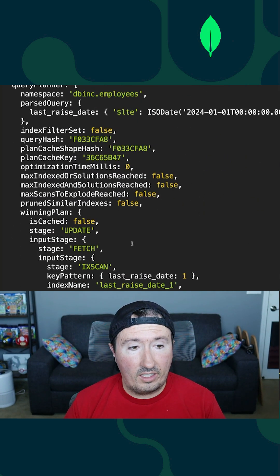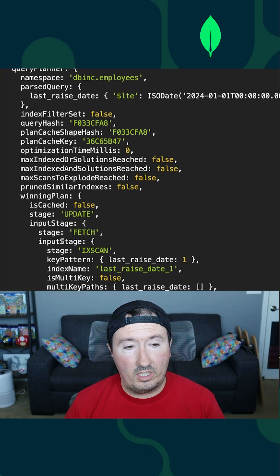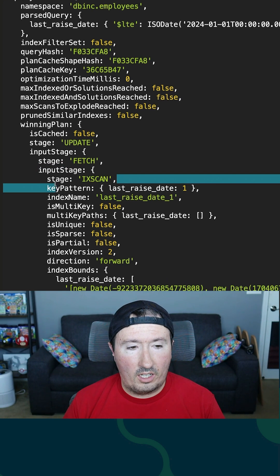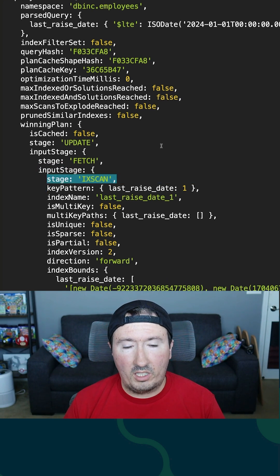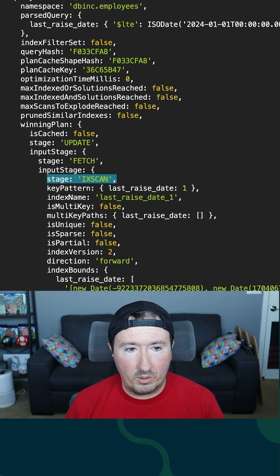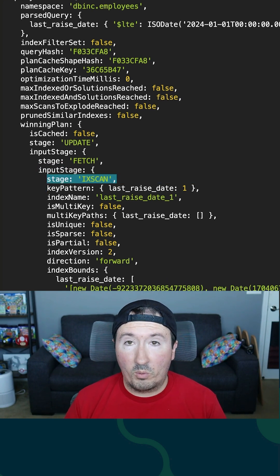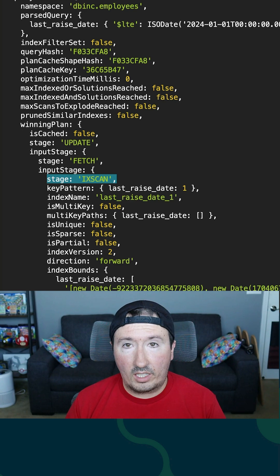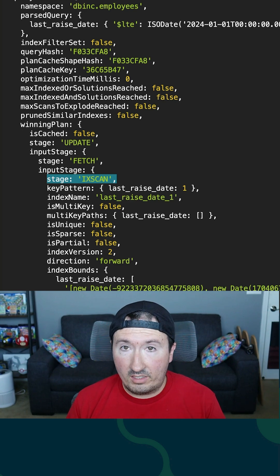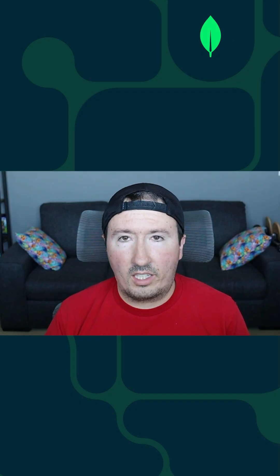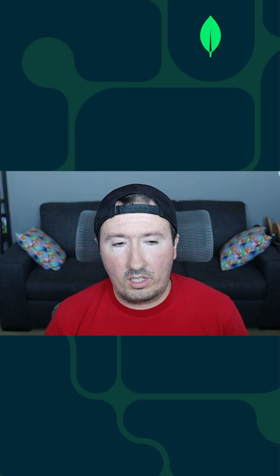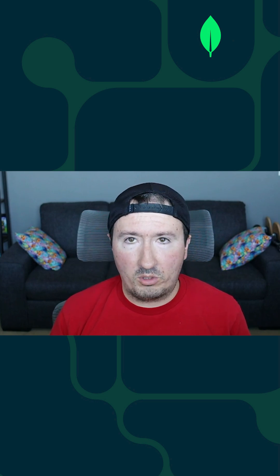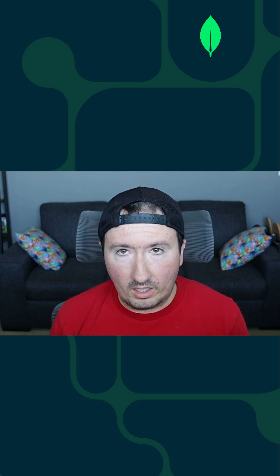The input stage says IXSCAN, which means we are using that index that we created. If we were not using the index, it would say collection scan, in which case it could be very slow. But because we're using IXSCAN, it is going to be the more performant option when it comes to updating many documents.